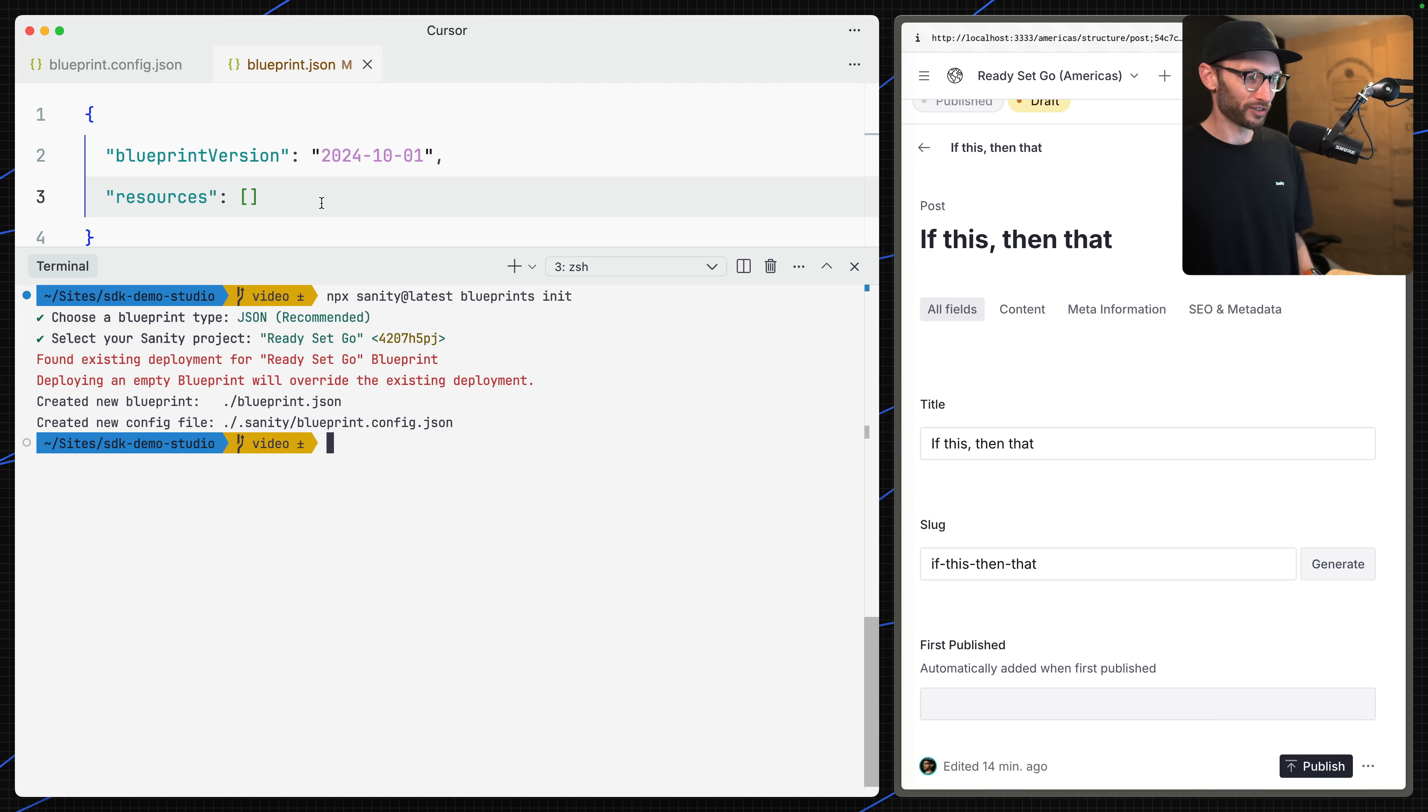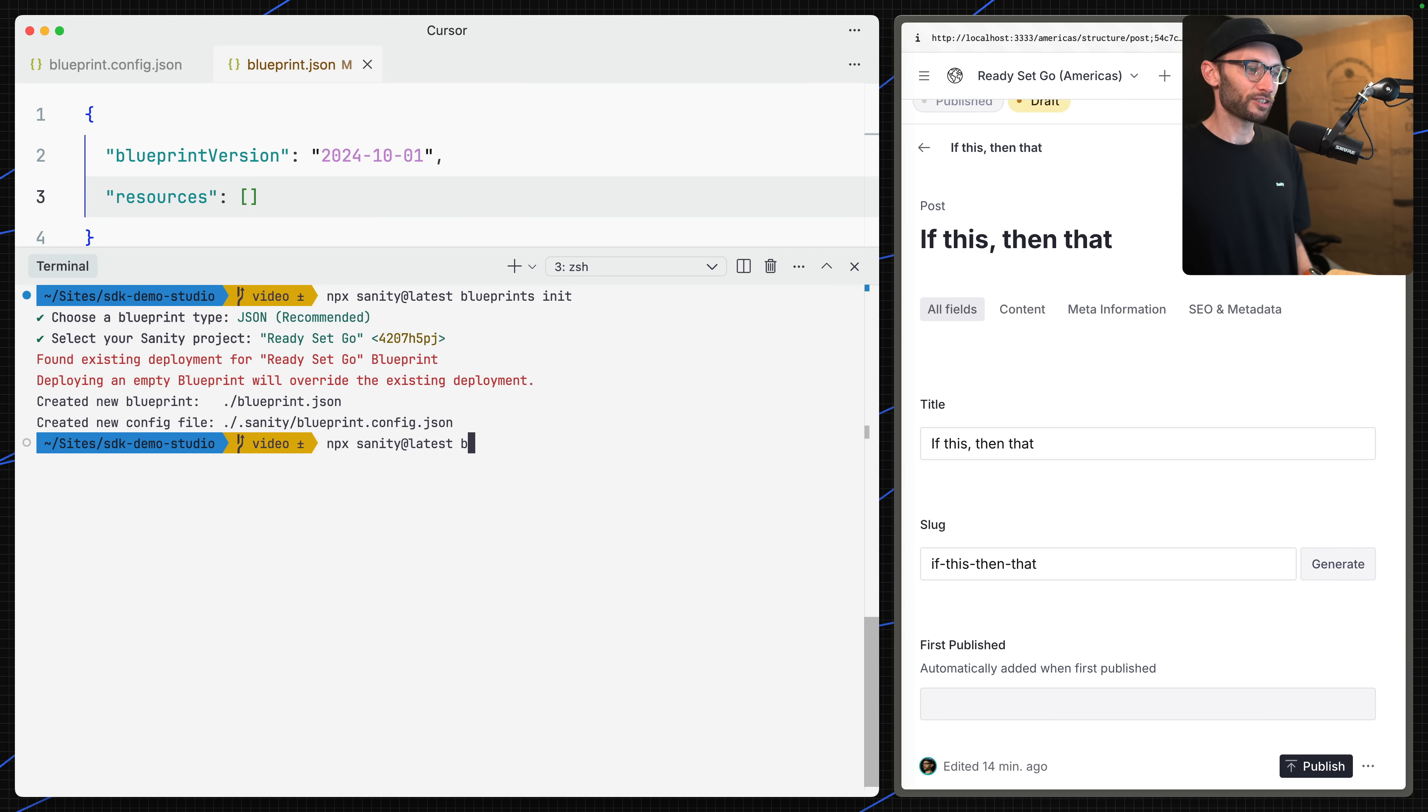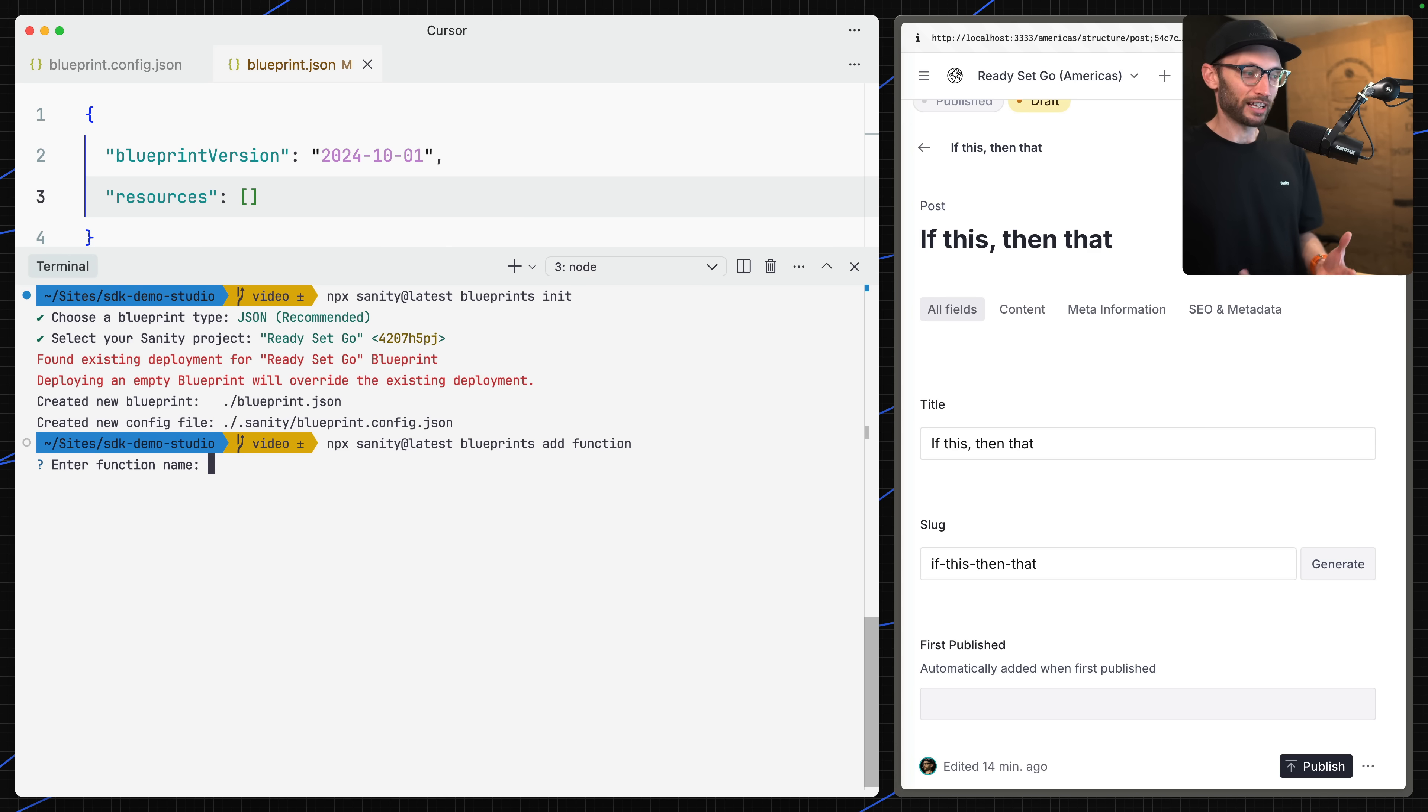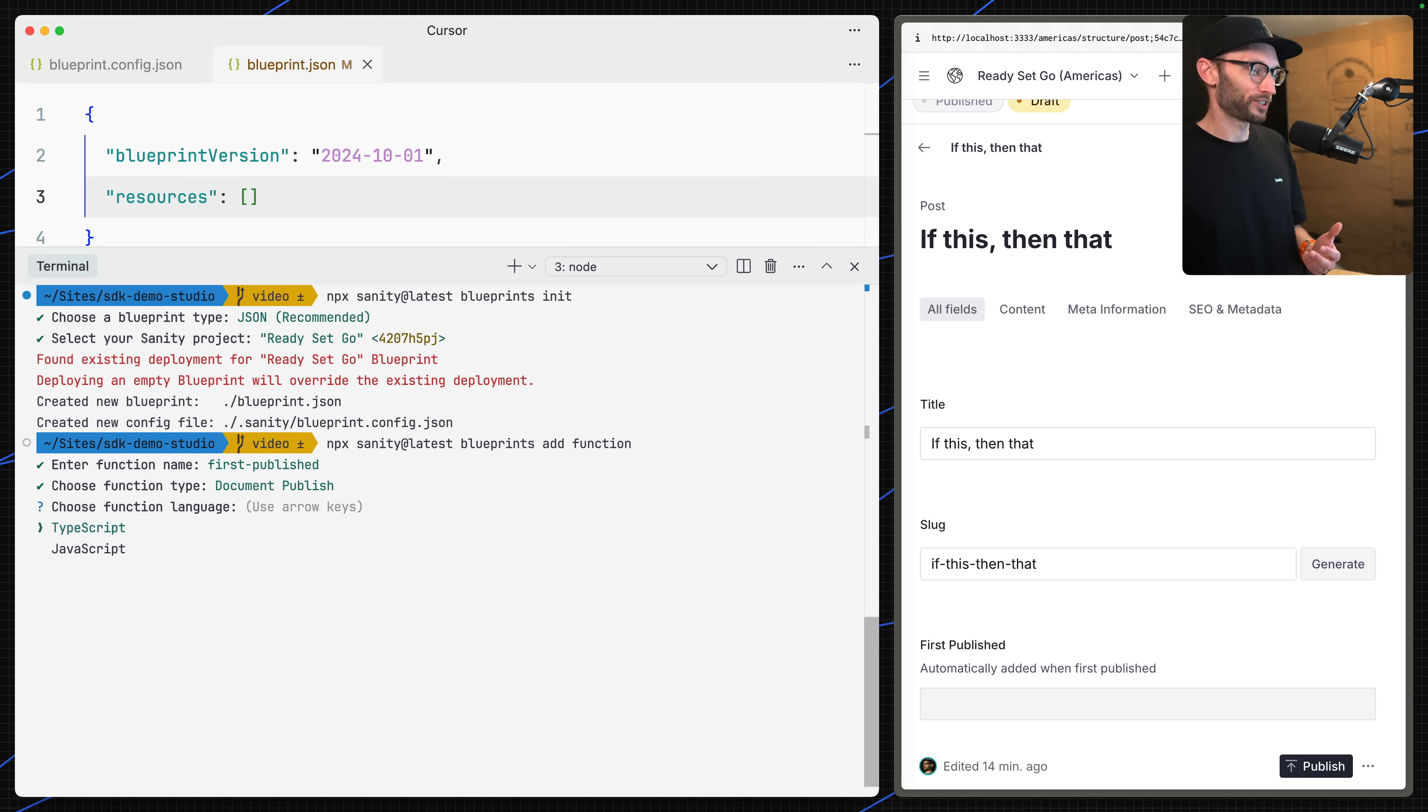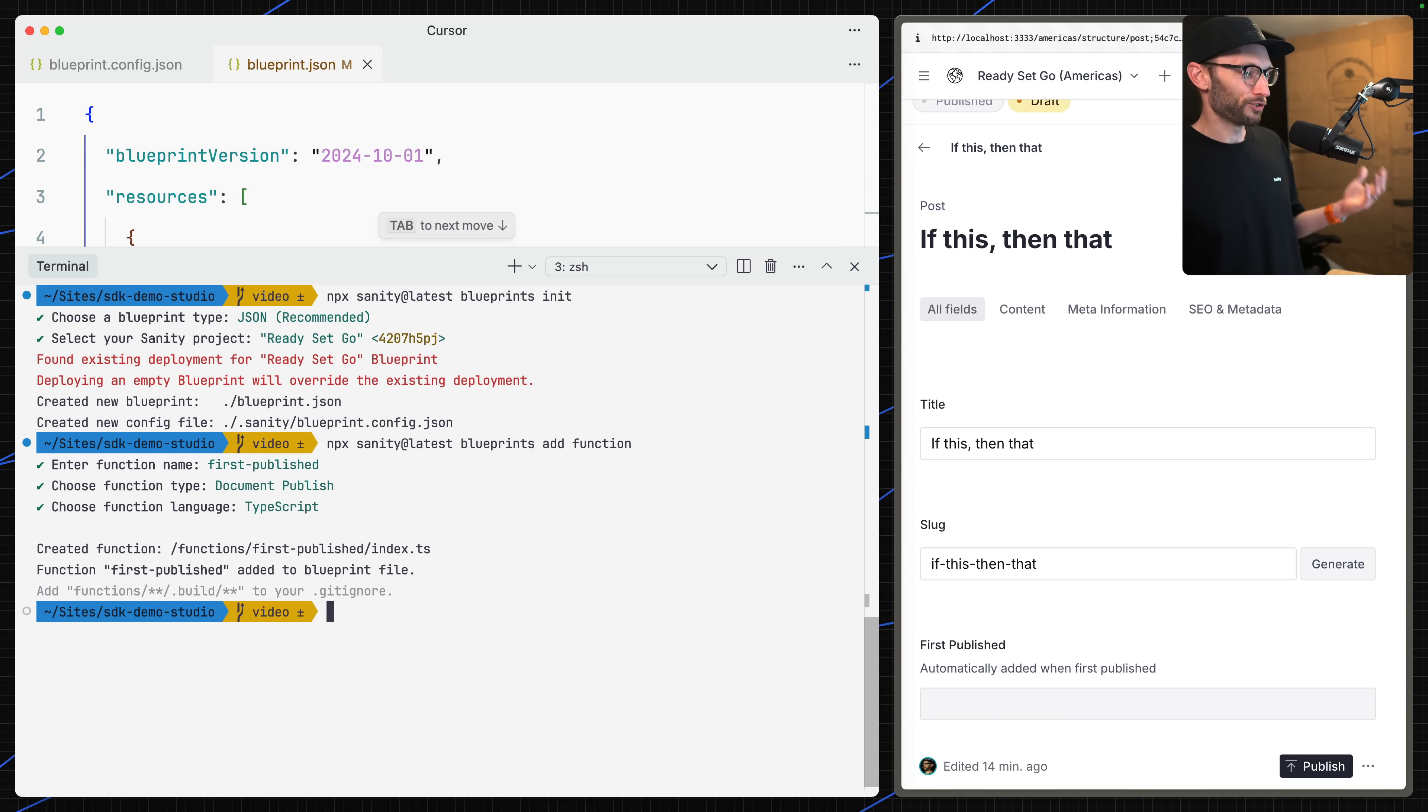Let's close our file browser there. I can say npx sanity at latest blueprints add function. This is going to take us through the steps of adding a function. Let's call this one first-published. I should have said what we were going to do with this function - we're going to create a function that will add the first published date to a document if it hasn't been added already. This is really useful in an editorial scenario like a blog. I'm going to choose TypeScript.